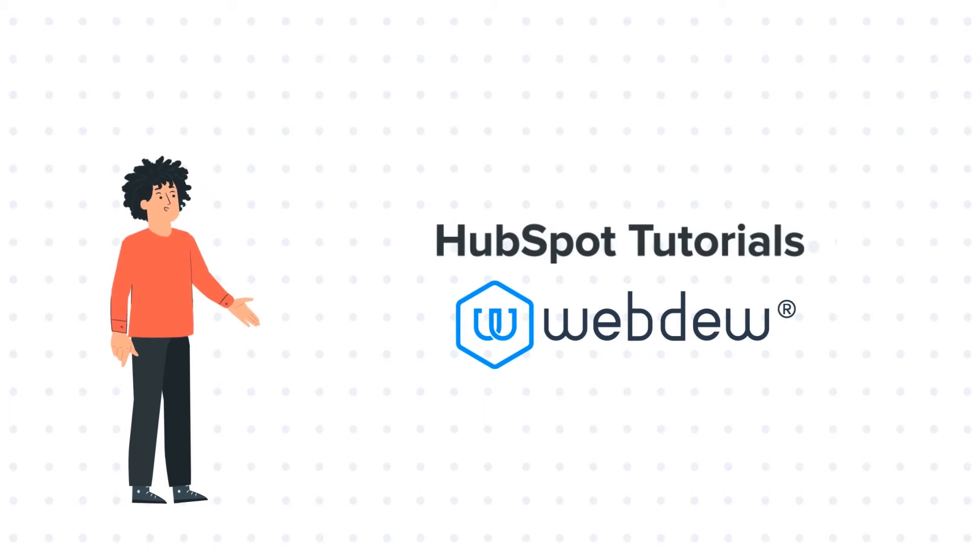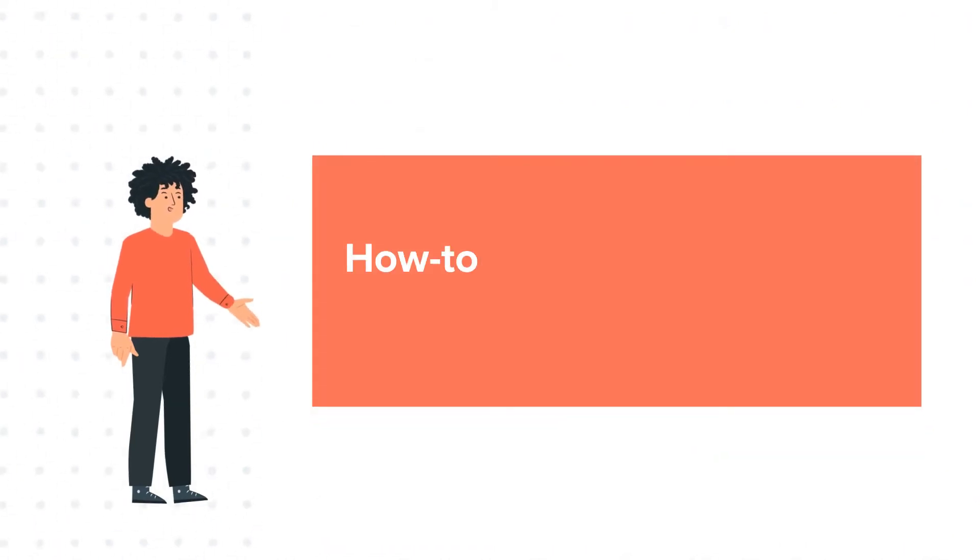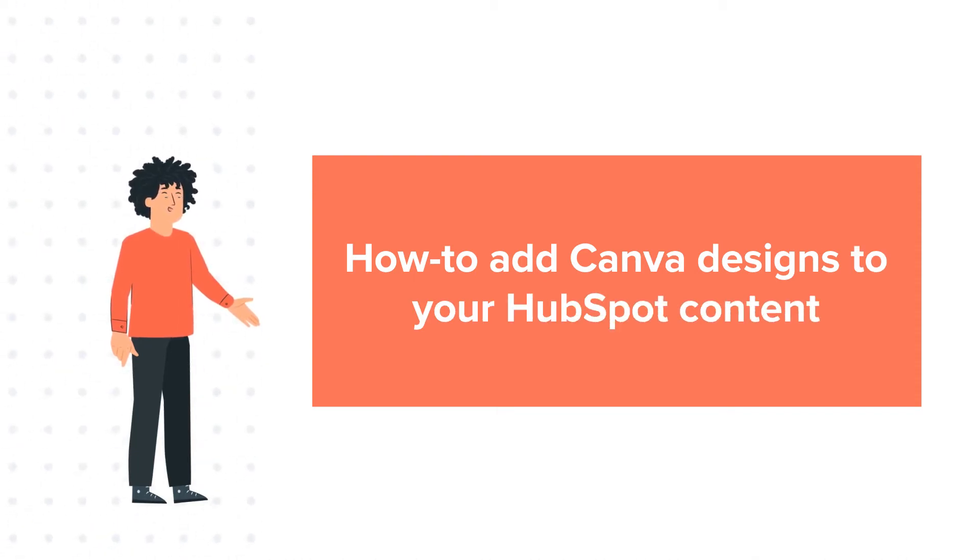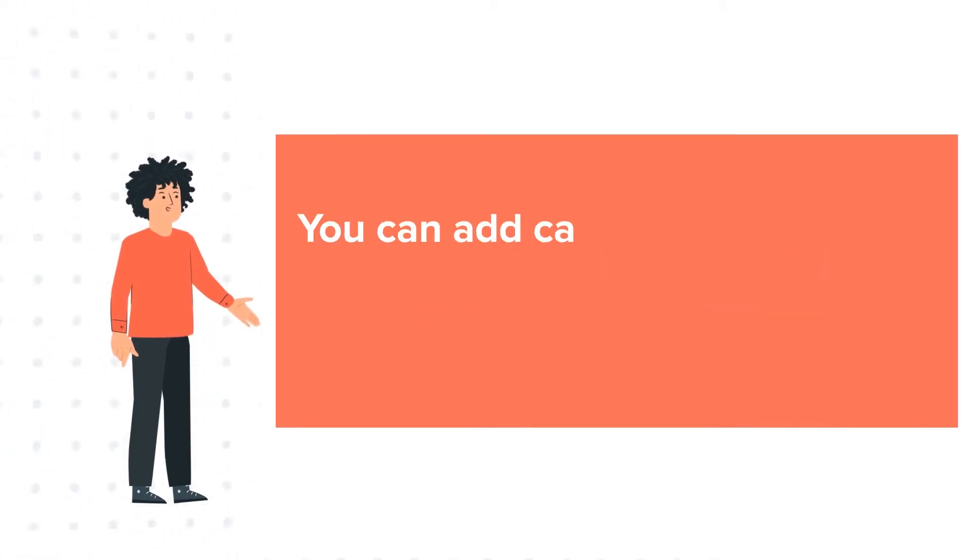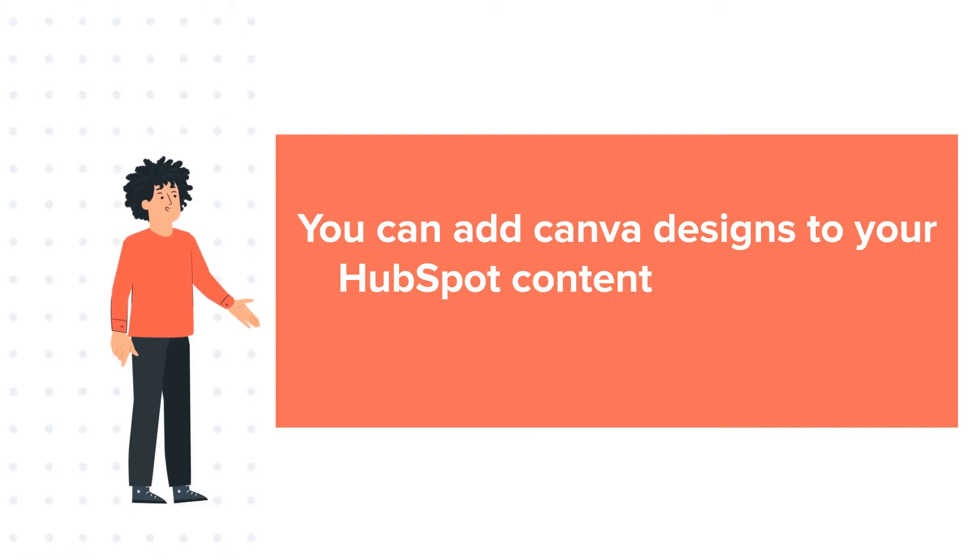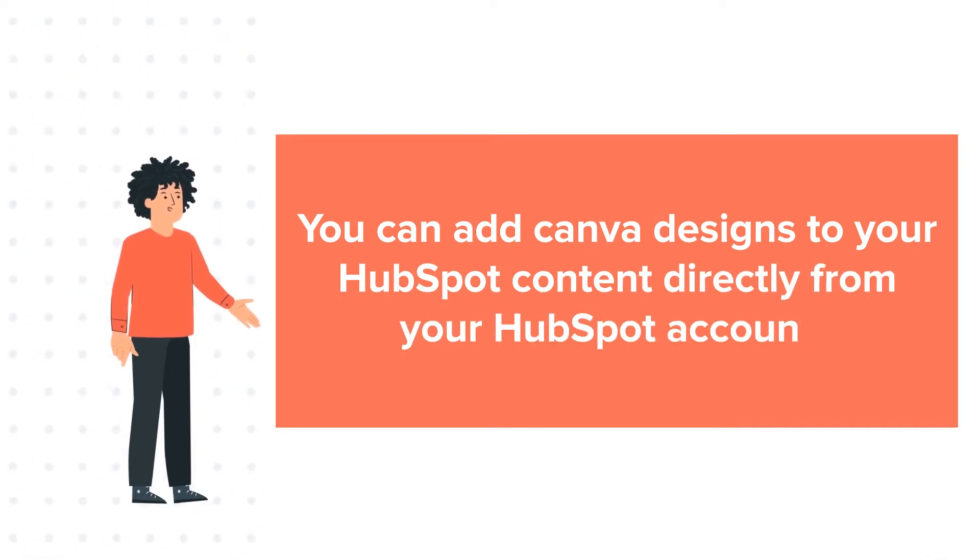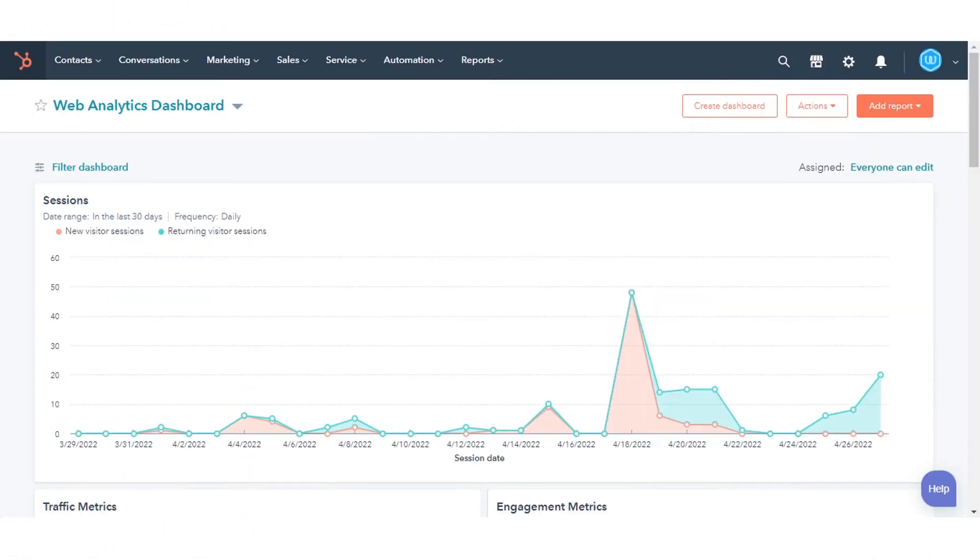And our today's tutorial is about how to add Canva designs to your HubSpot content. You can add Canva designs to your HubSpot content directly from your HubSpot account. Let's see how to do this.